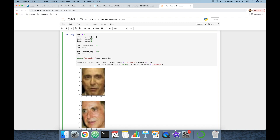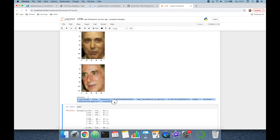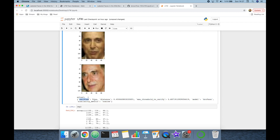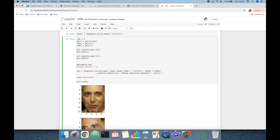I'll assign the returned object of the verify function to an object variable and print it. This is the returned object from the DeepFace library — under the verified key, it returned true, meaning this image pair is the same person. I'll extract the verified key from the object variable: prediction is 1 if object['verified'] equals true, otherwise 0.